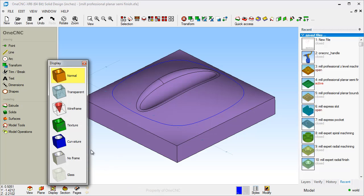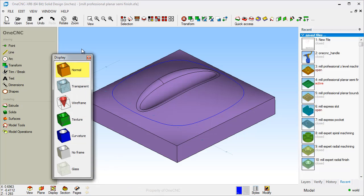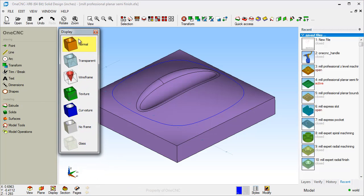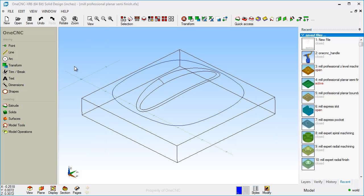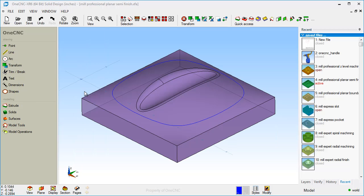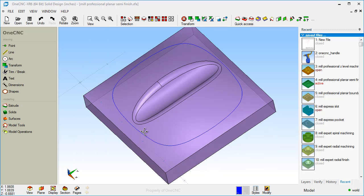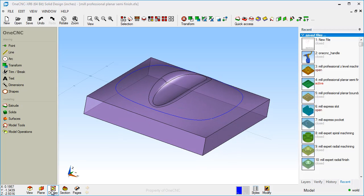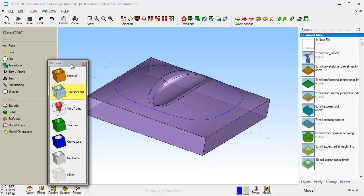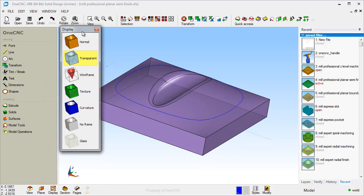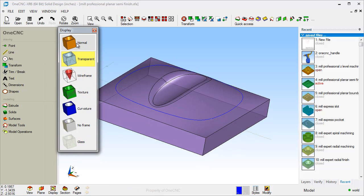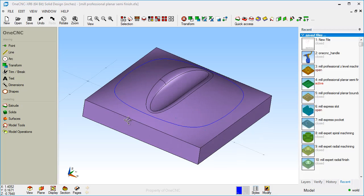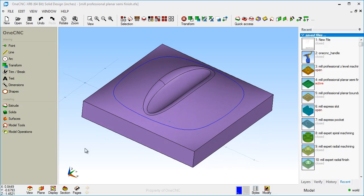Display is for solids and surfaces, and you can change from different display types like wireframe. We go back in here, maybe go to transparent. So different types of display attributes you can set for your solids and surfaces. I'm going to go back to normal there.